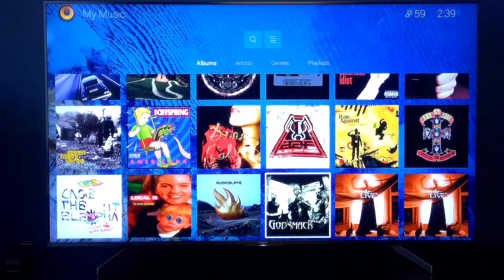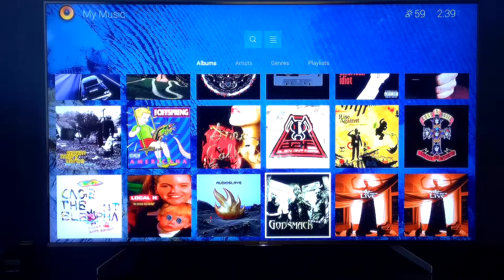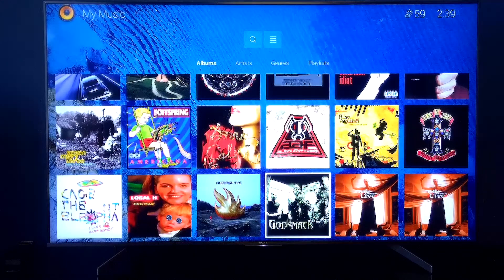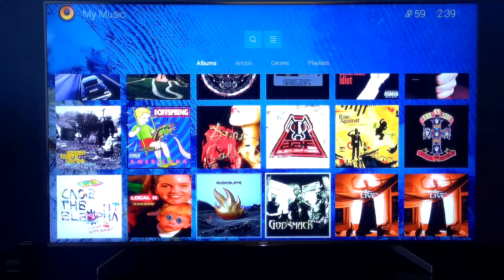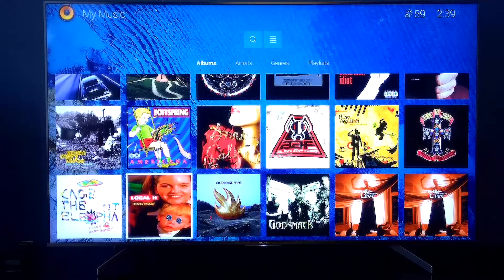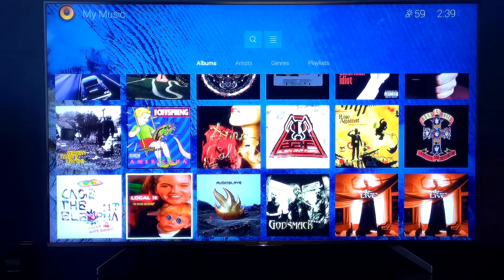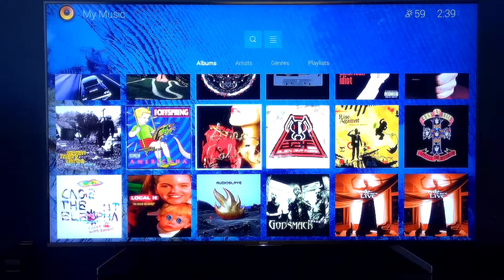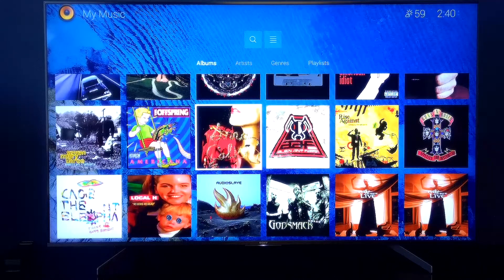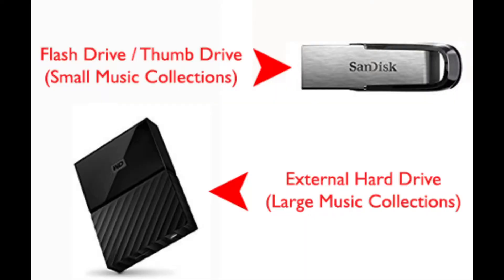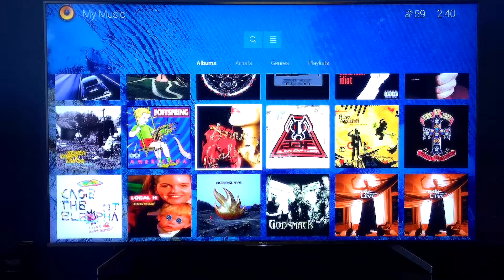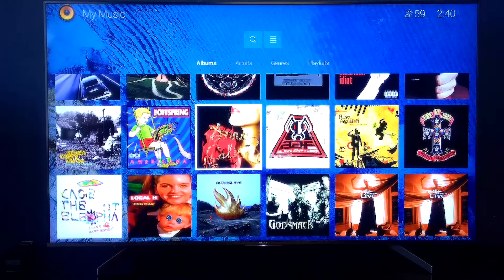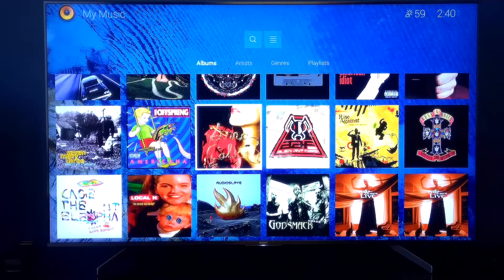During your initial install, if you want to add the My Music feature, all you have to do is make sure that your installer is aware that you want the My Music feature added, and that you have the music you want to add to your system either on a flash drive, external hard drive, or a thumb drive like these.